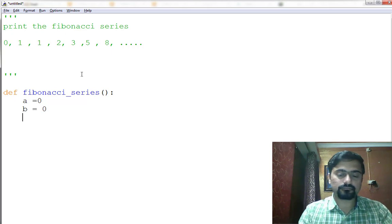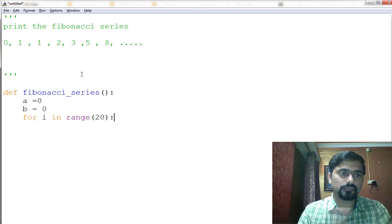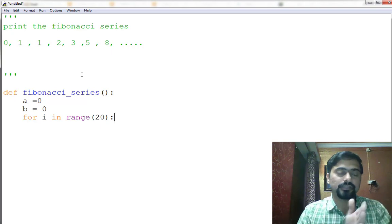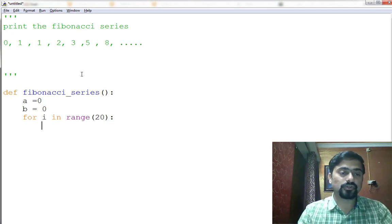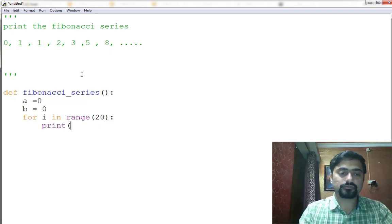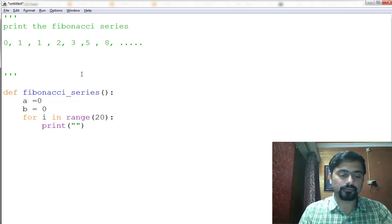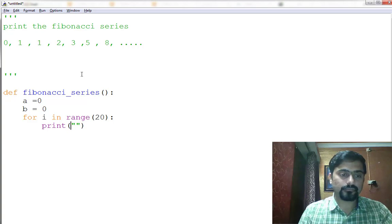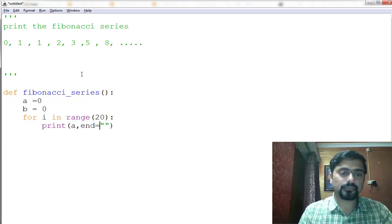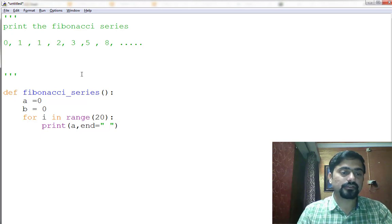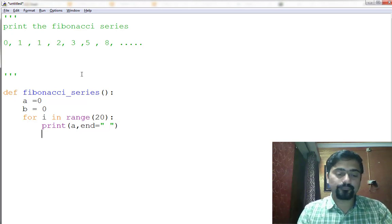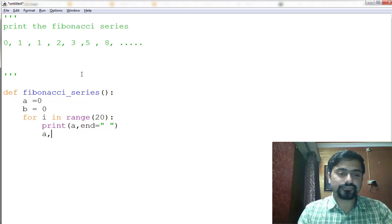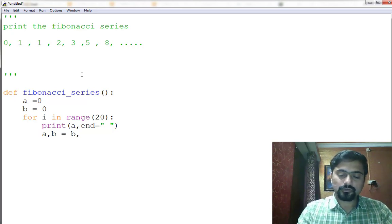And let's say I want to print 20 numbers in the sequence. So I'll print the number with some space, and then what I do is this: a, b equals b, a plus b. So this is what I am packing—this becomes a tuple, I'm packing the tuple.